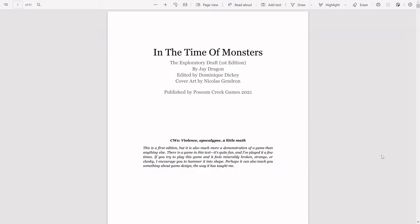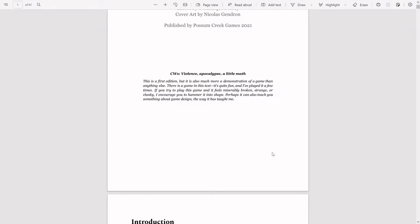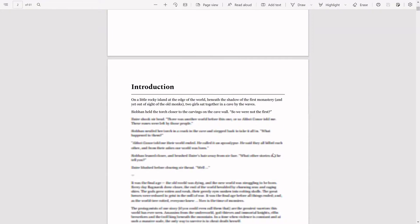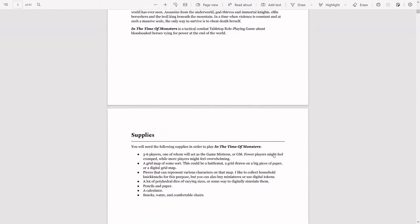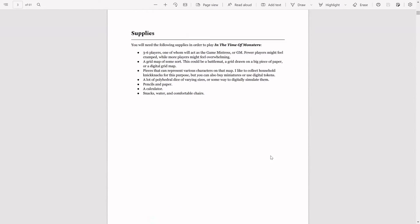Alright, so we're going to look at In the Time of Monsters. This is going to be designed by J Dragon and published by Possum Creek Games. This will be an LGBTQ friendly RPG. This is going to be like a medieval style game, going for three to six players.